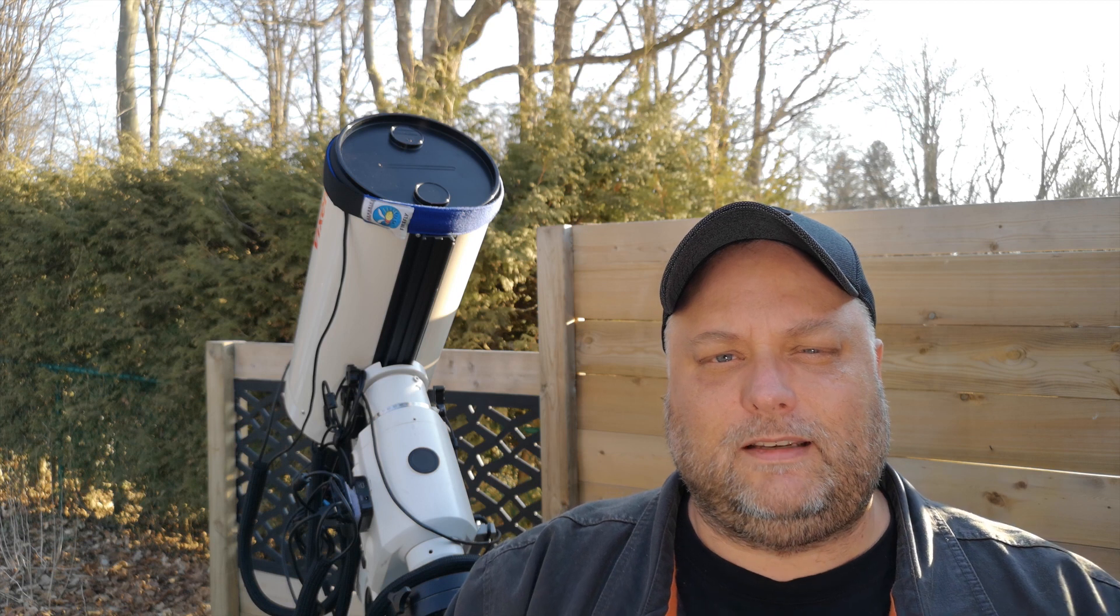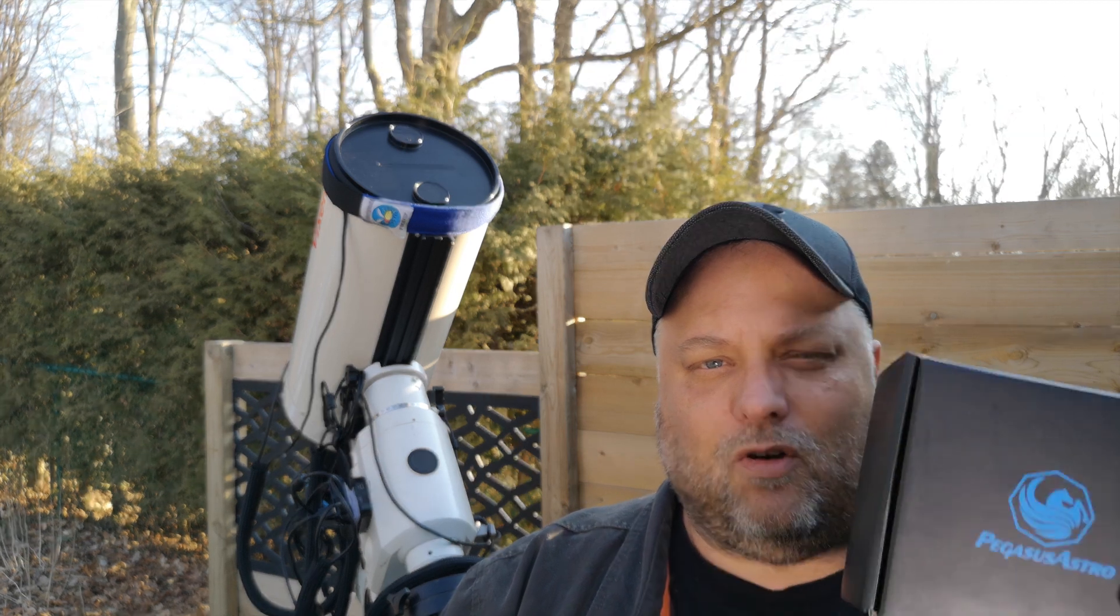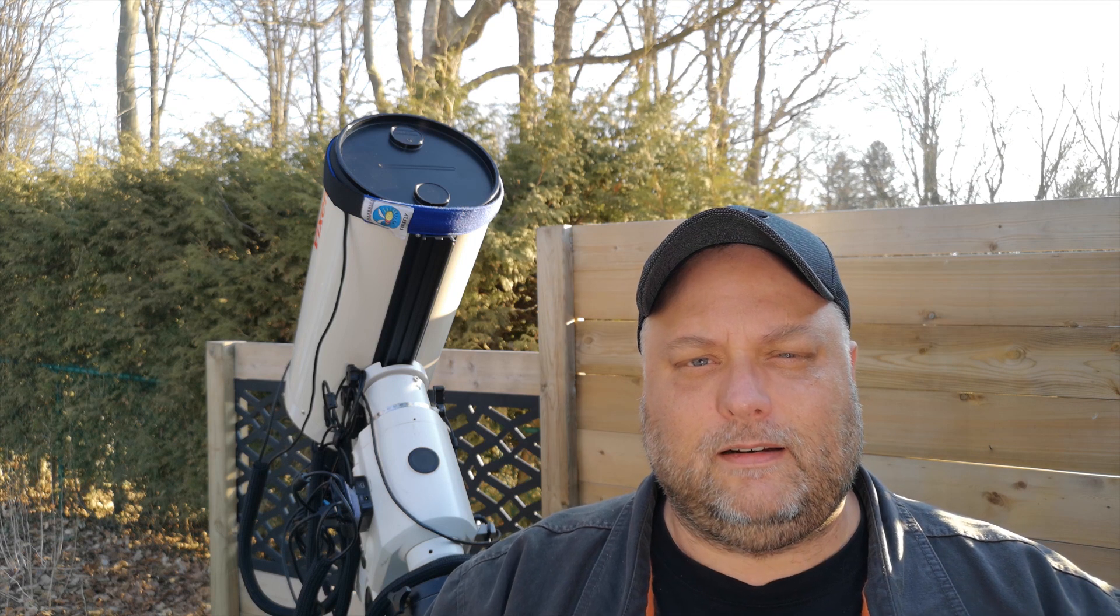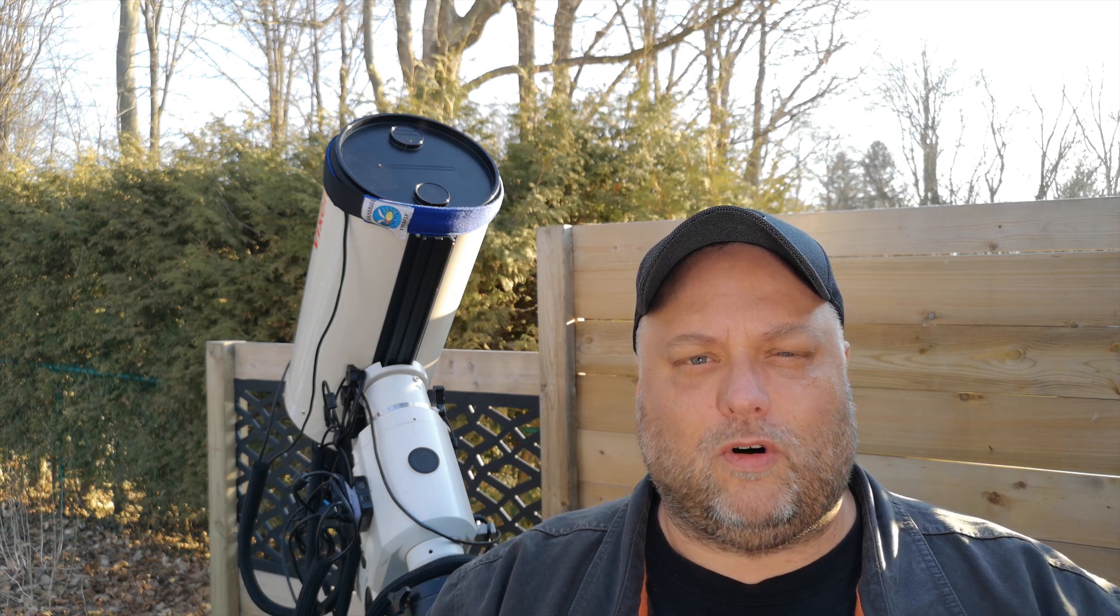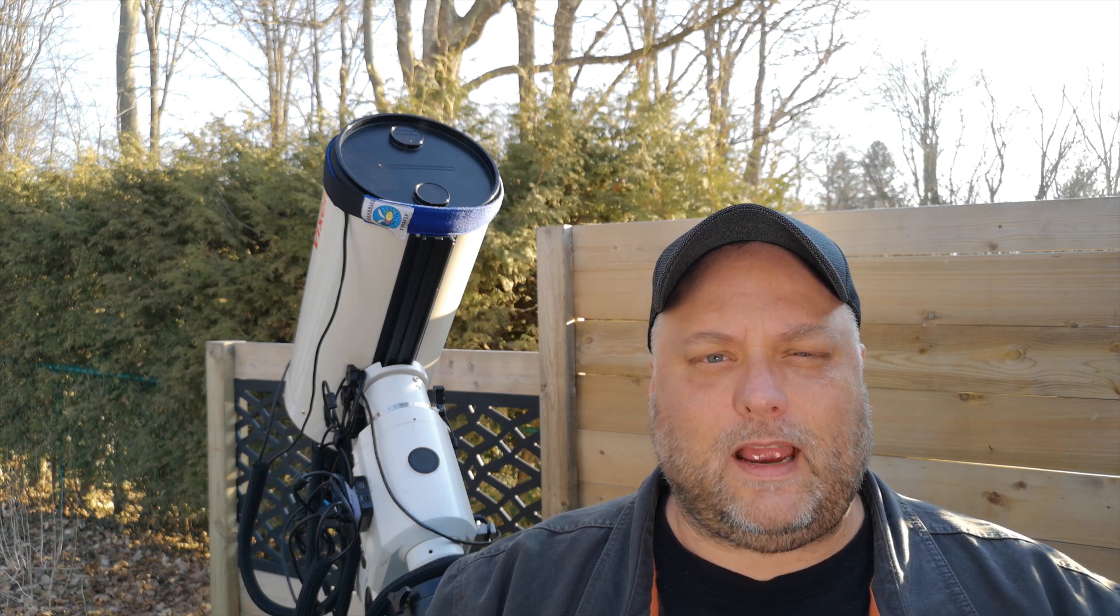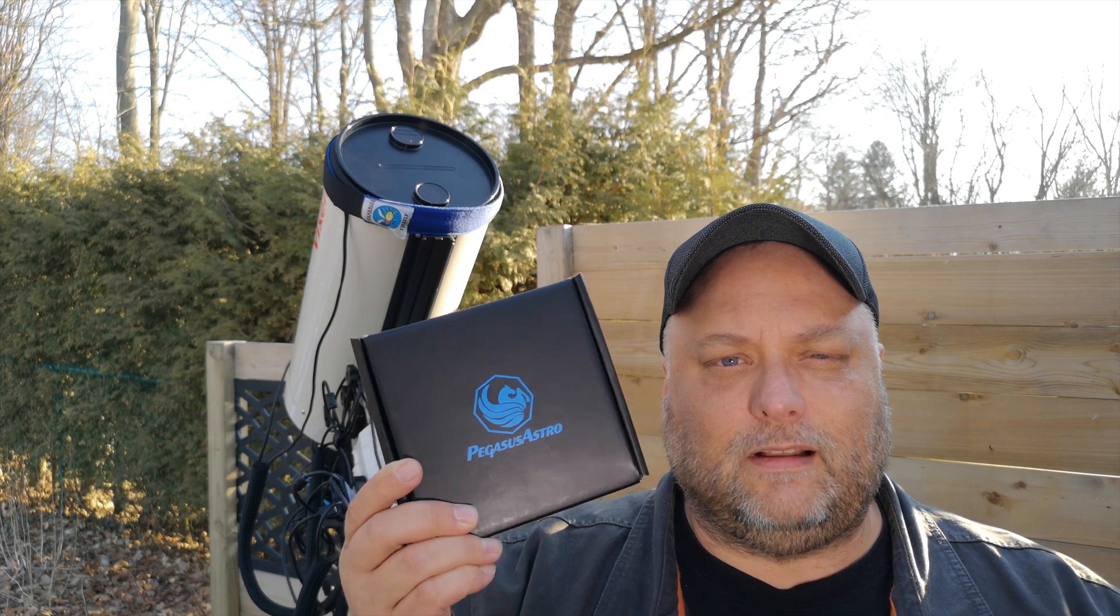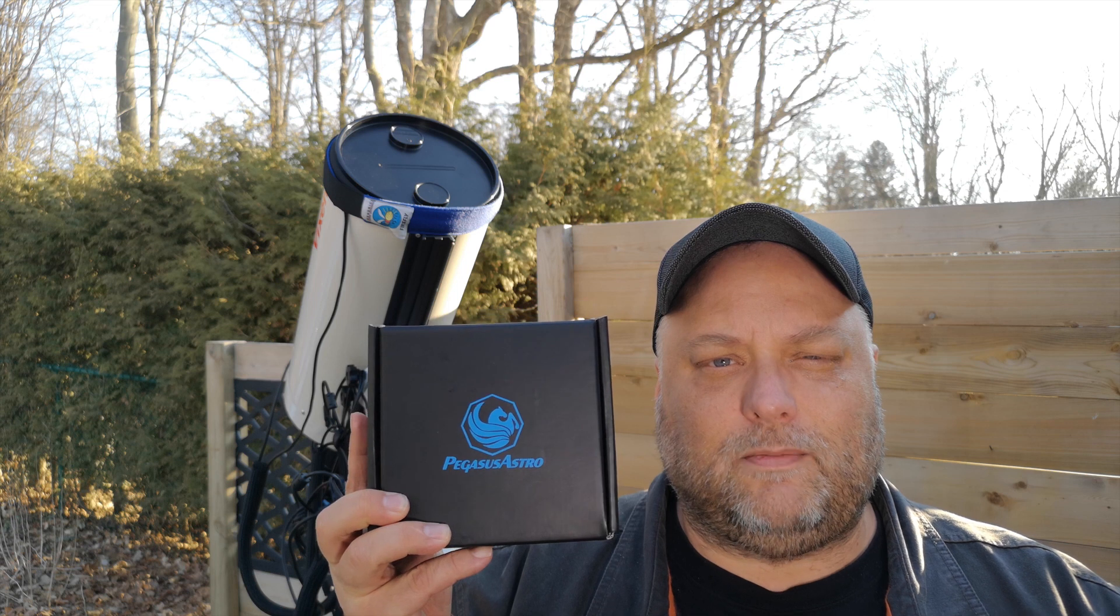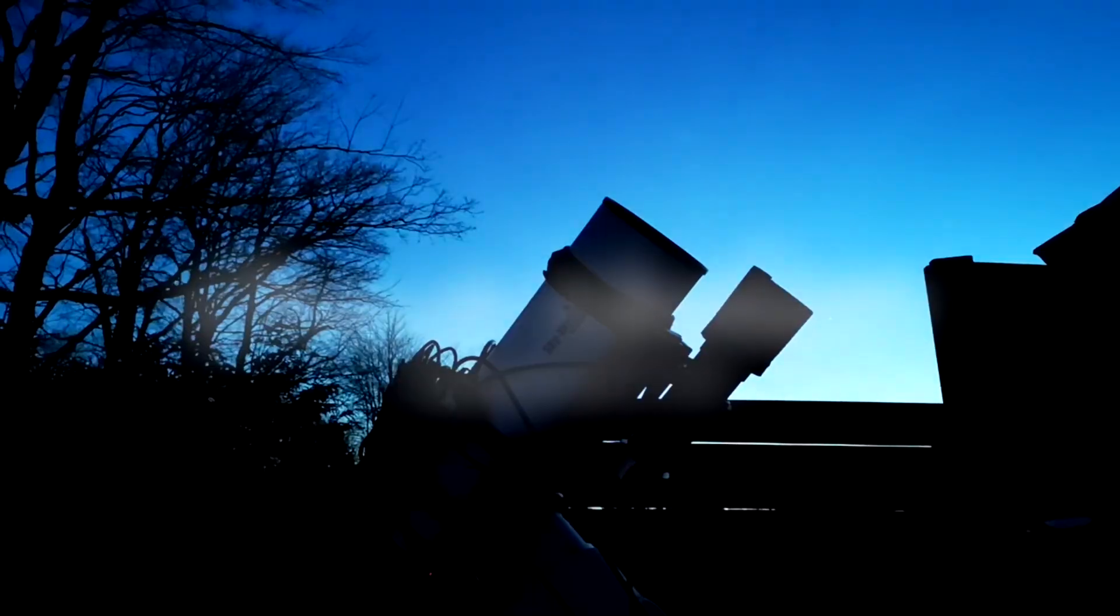Since unboxings can be kind of boring, I'm just going to open this one really quick and have a quick look inside just to show you what it comes with. And then I'll get around to installing it and see how it works and see how effective using something like the Pegasus Astro power box is. So let's go look at what's inside the box real quick.